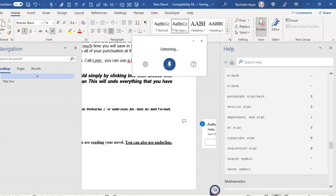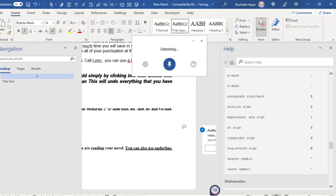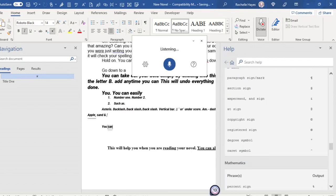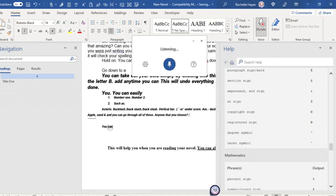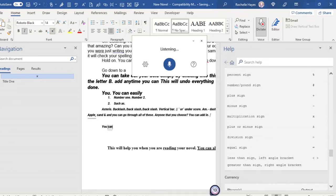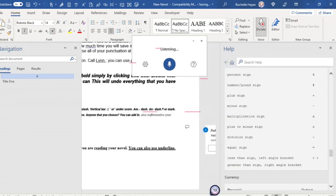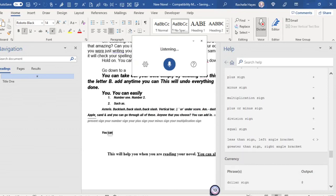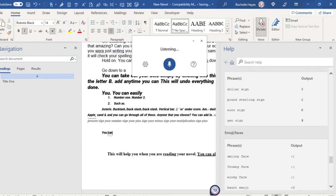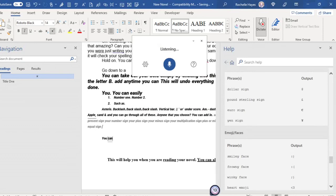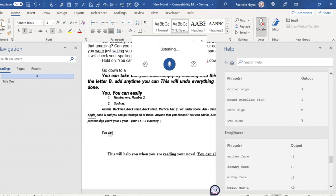Ampersand, and sign. And you can go through all of these. Any one that you choose, you can add in. Also, mathematics, your percent sign, your number sign, your plus sign, your minus sign, your multiplication sign, plus or minus sign, division sign, equal sign. Currency, the dollar sign, the pound sterling sign, euro sign, yen sign.